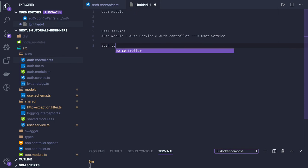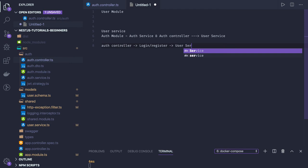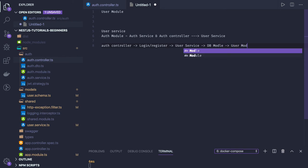In the auth controller we are going to have a login or register route. This controller will talk to user service — we will inject user service here. User service will validate whether a user already exists, whether the same email ID already exists, or whether the user login credentials are valid, by talking to the user model.